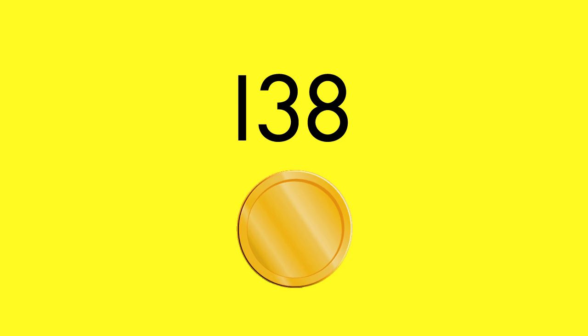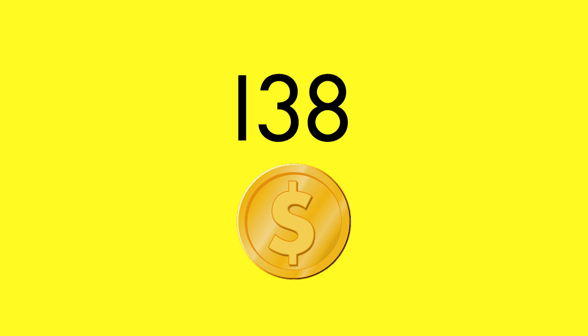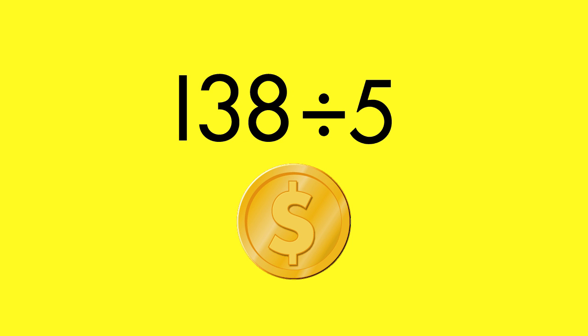Understanding place value can also help you divide large numbers. Imagine you have 138 coins in your video game. You want to use the coins for five quests. How many coins can you use for each quest?